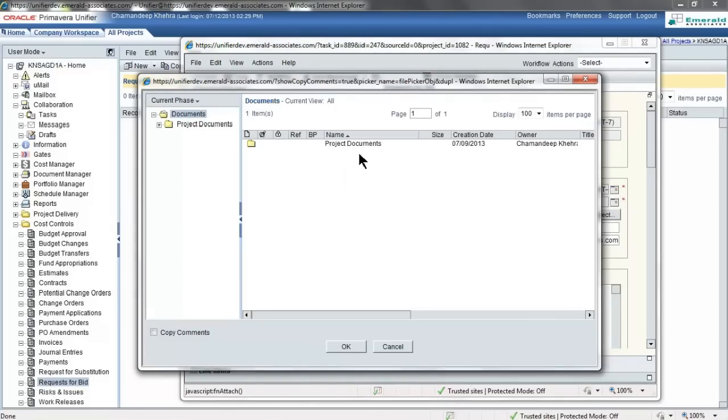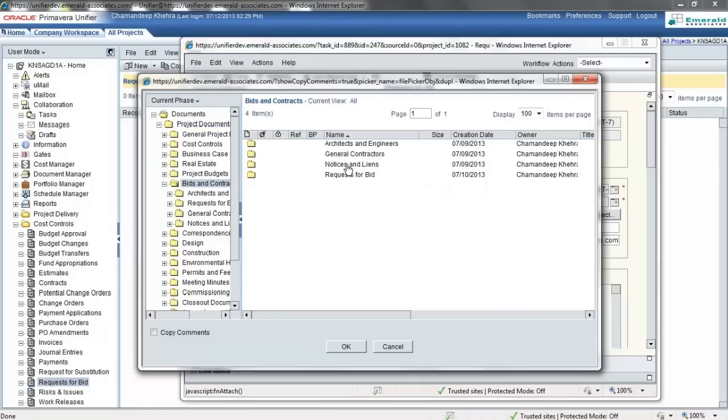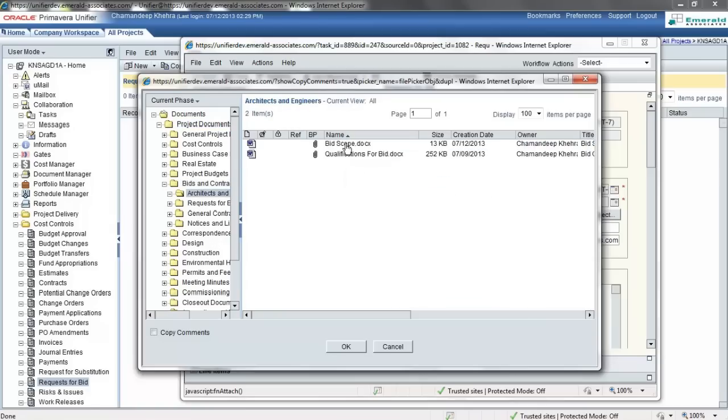In the unifier folders, you will go to project documents. You will browse to the file location, and you may include your attachments.